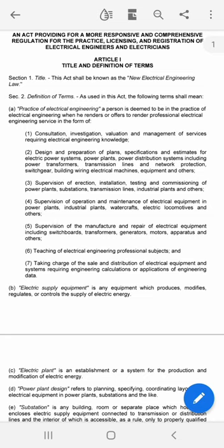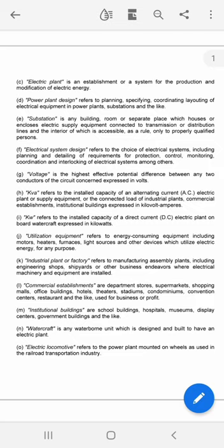Electric supply equipment. Electric plants: an establishment or system for the production and modification of electric energy. Power plant design refers to planning, specifying, coordinating, and laying out of electrical equipment in power plants, substations, and the like.